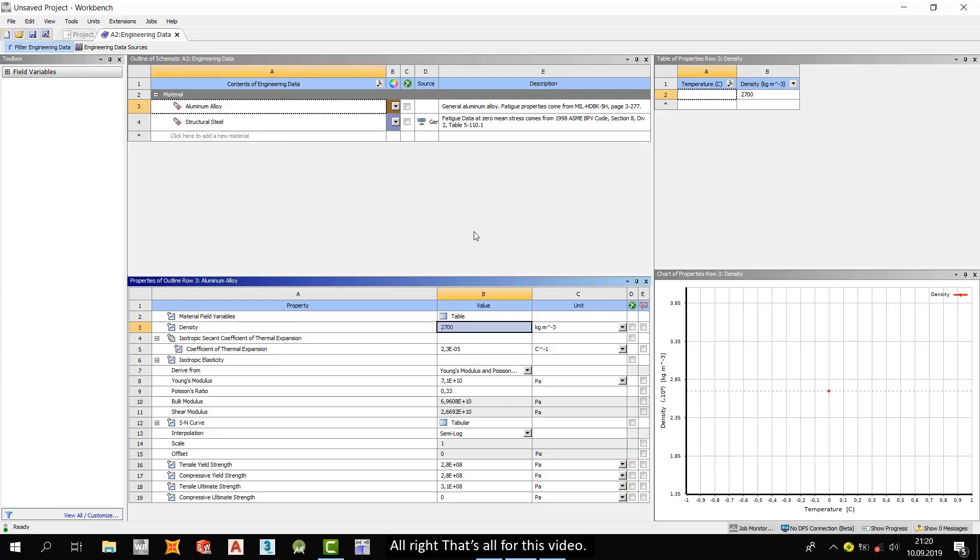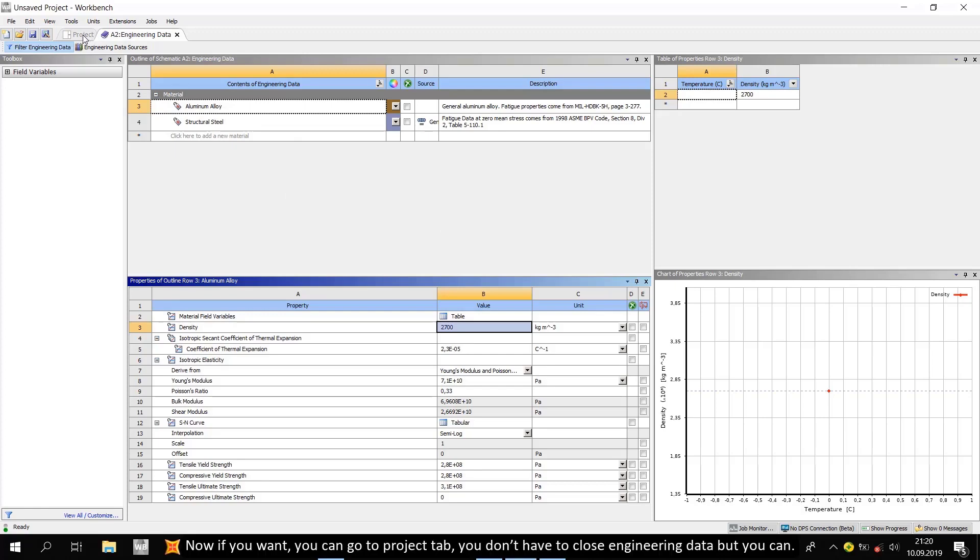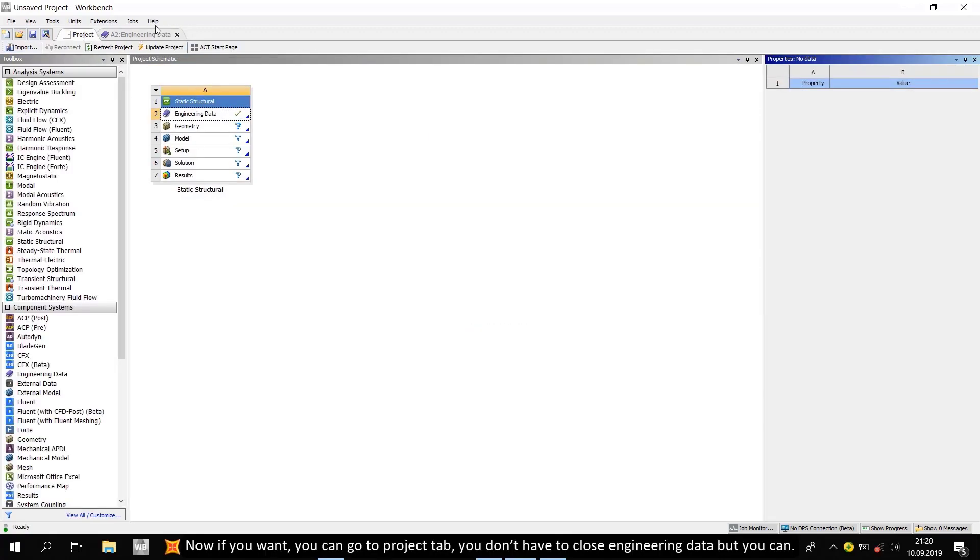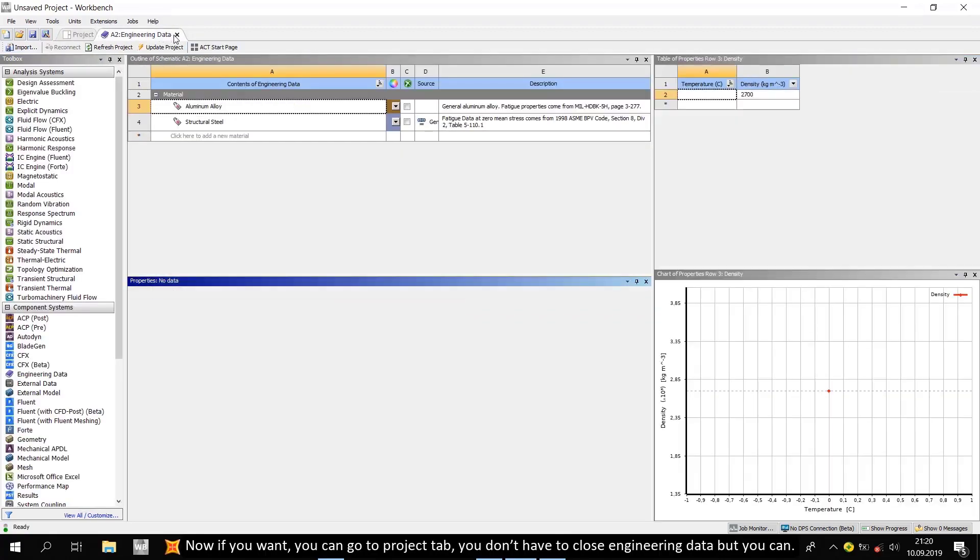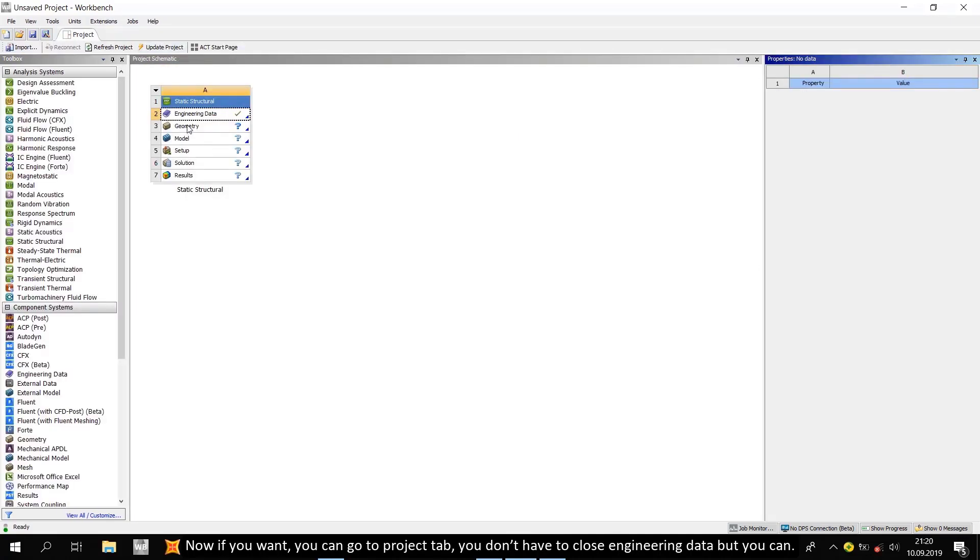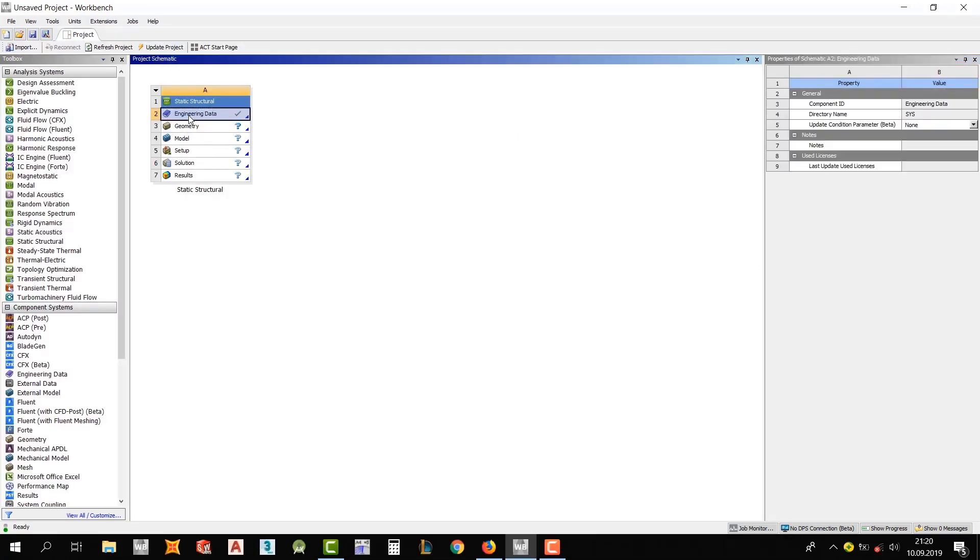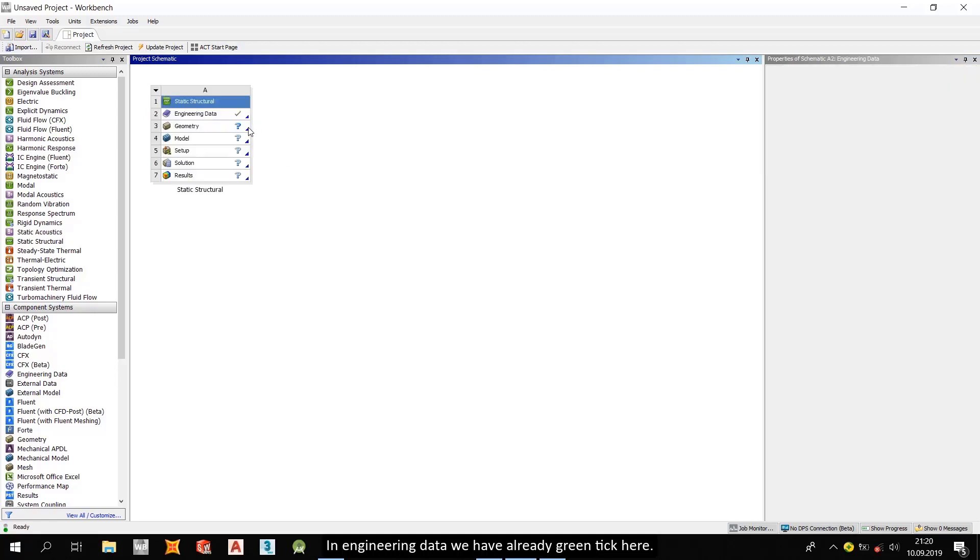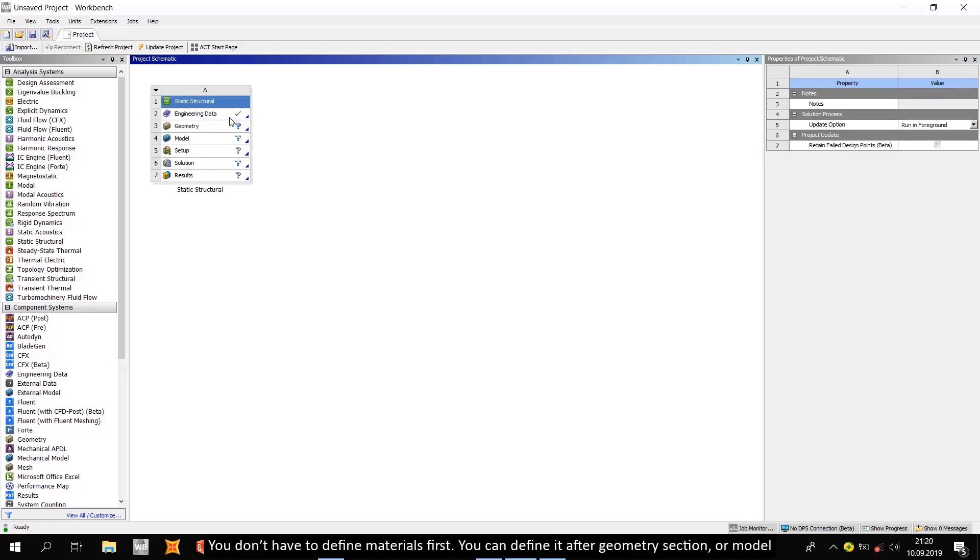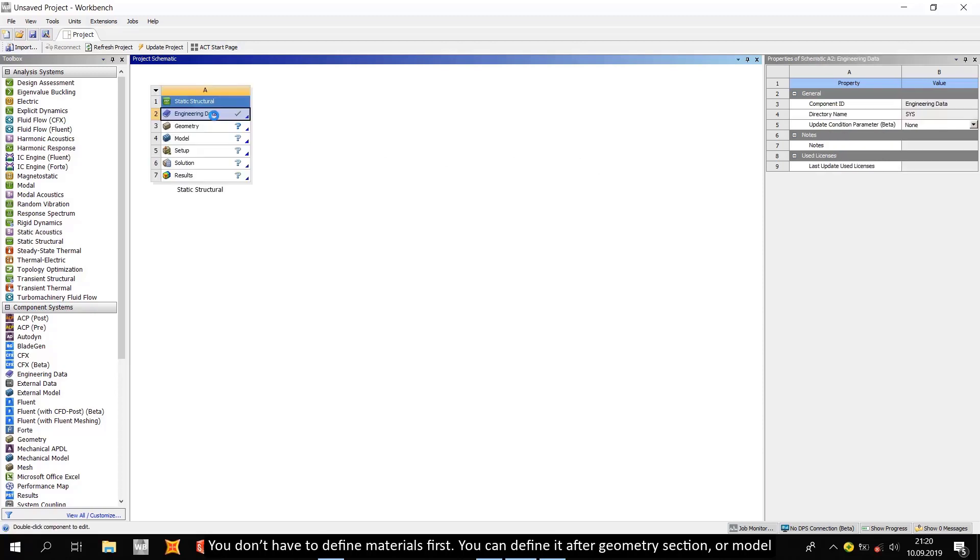Alright. That's all for this video. Now, if you want, you can go to the project tab. You don't have to close engineering data but you can. In engineering data, we have already going to here. You don't have to define materials first.